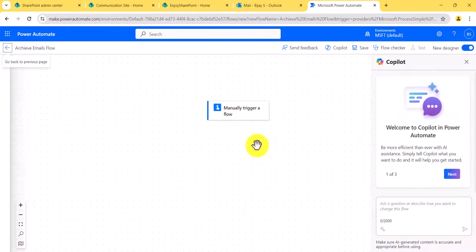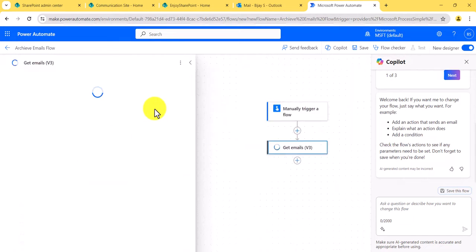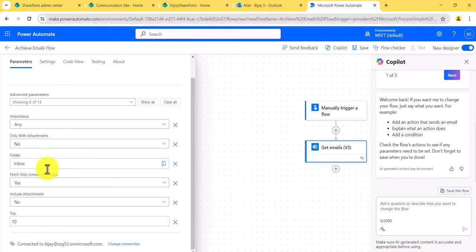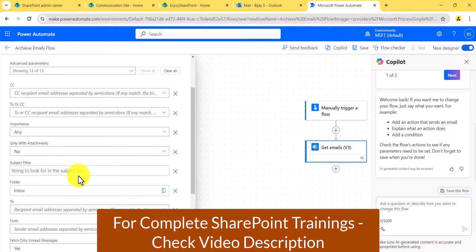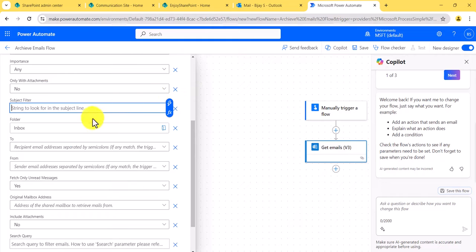The first action we will use is Get Emails — Get Emails v3 is available. You can see the conditions here: if you want to filter only emails with attachments, you can set that to yes or no. I'll click on Show All so you can see other options. There is a Subject Filter option — I will put the subject filter as 'text' so it will get all the emails matching that subject.